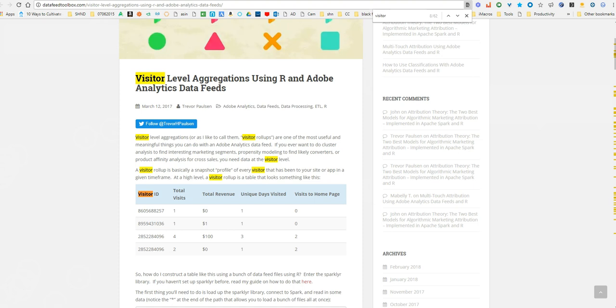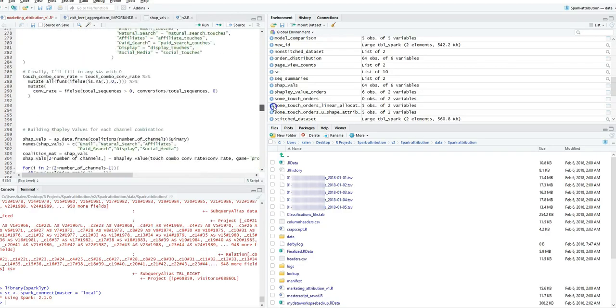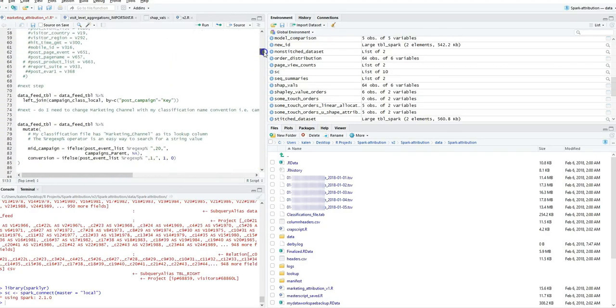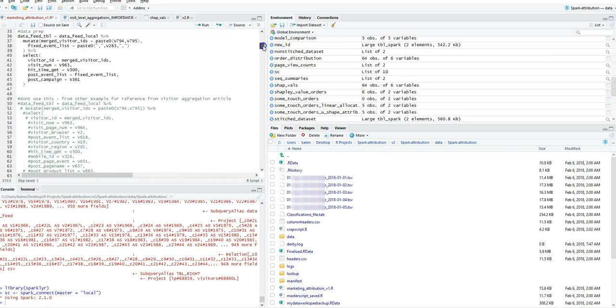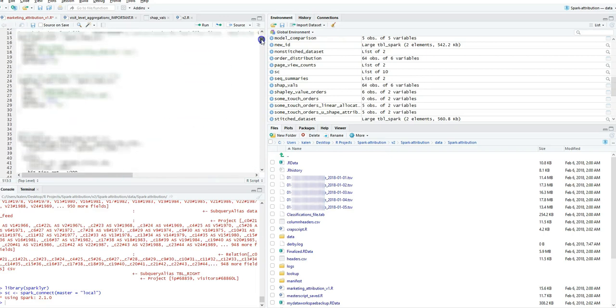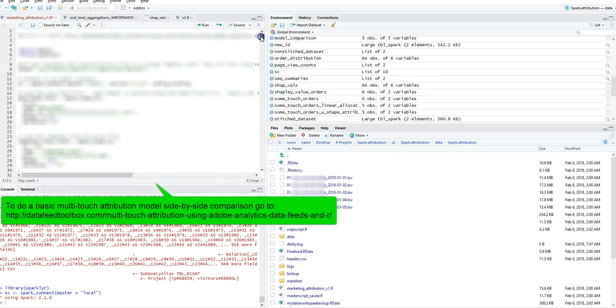What I'm going to do is show you a couple other models he has in here, like allocation linear, first touch, last touch, and then U-shaped allocation as well.